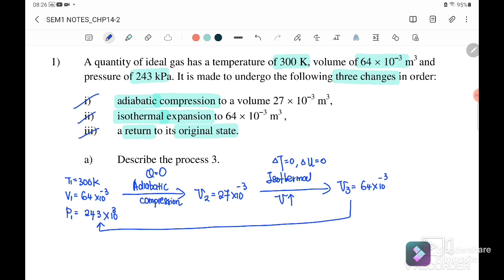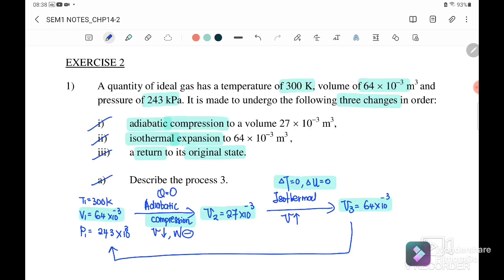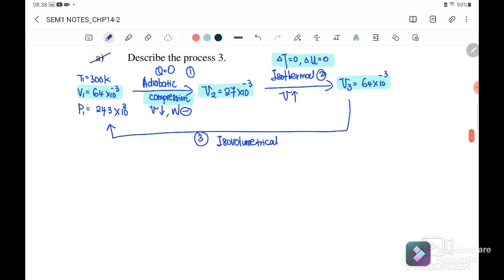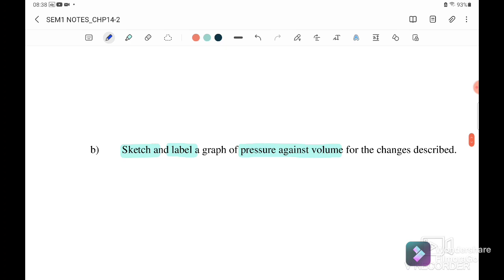State 3 is set to return to its original state. Question 1a: describe process 3. Process 3 goes from V3 back to V1. Since V3 is 64×10⁻³ m³ and V1 is also 64×10⁻³ m³, the volume is unchanged, so this process is isovolumetric — also called isochoric.